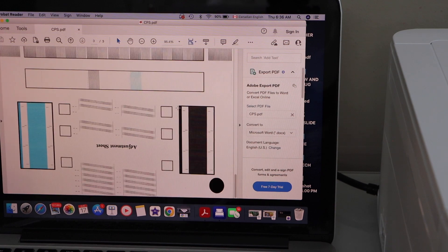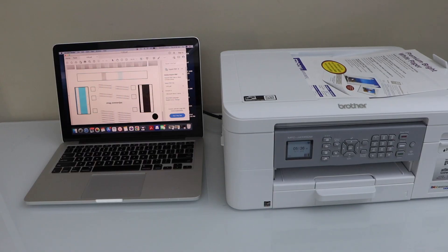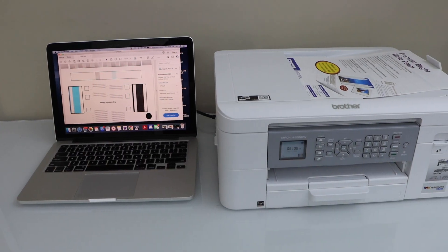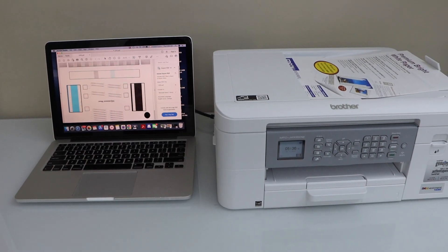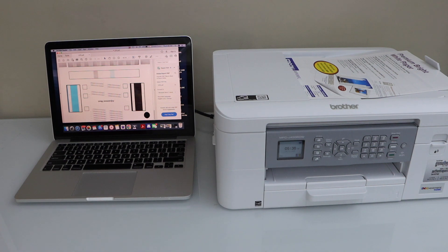That's the easiest way to do scanning with this printer if you're using a MacBook. Thanks for watching.